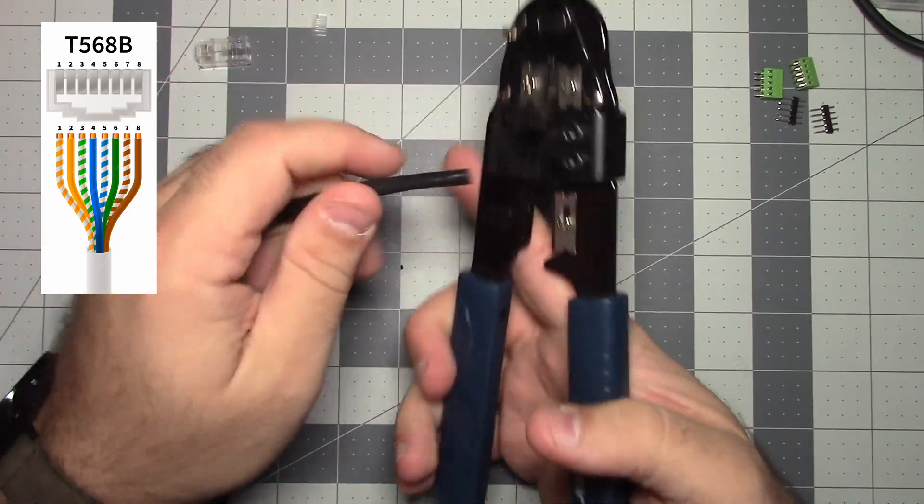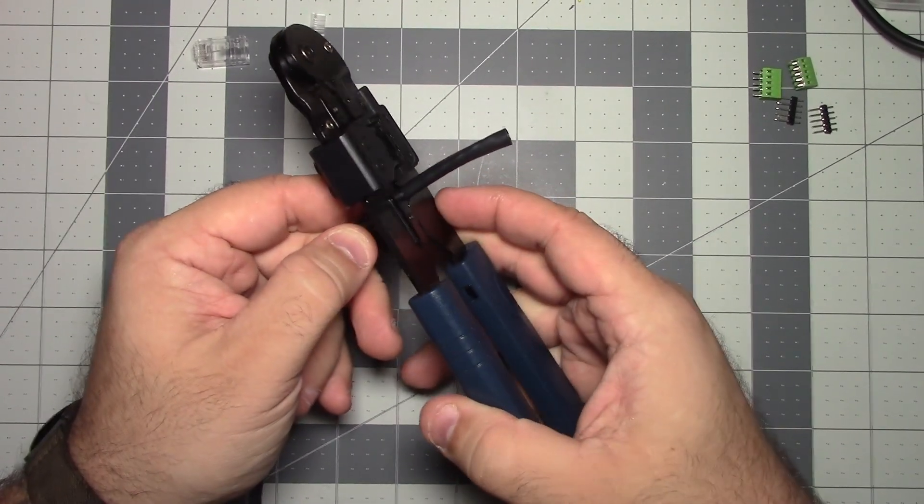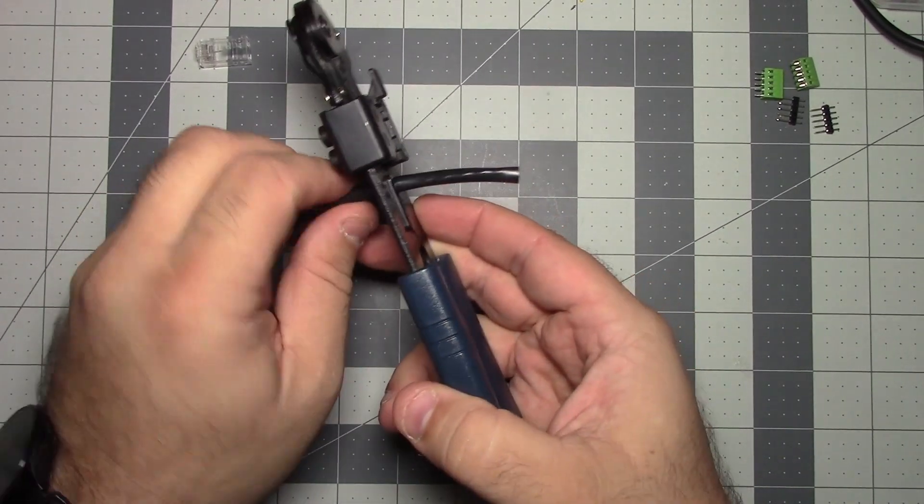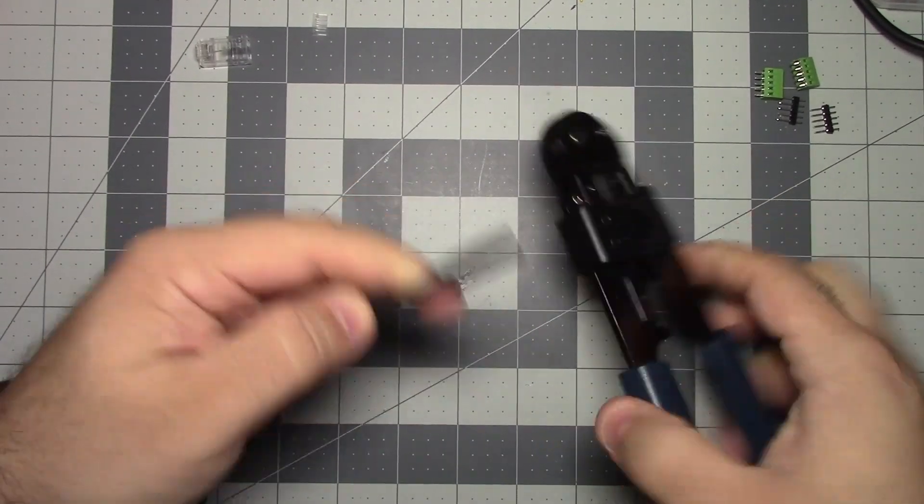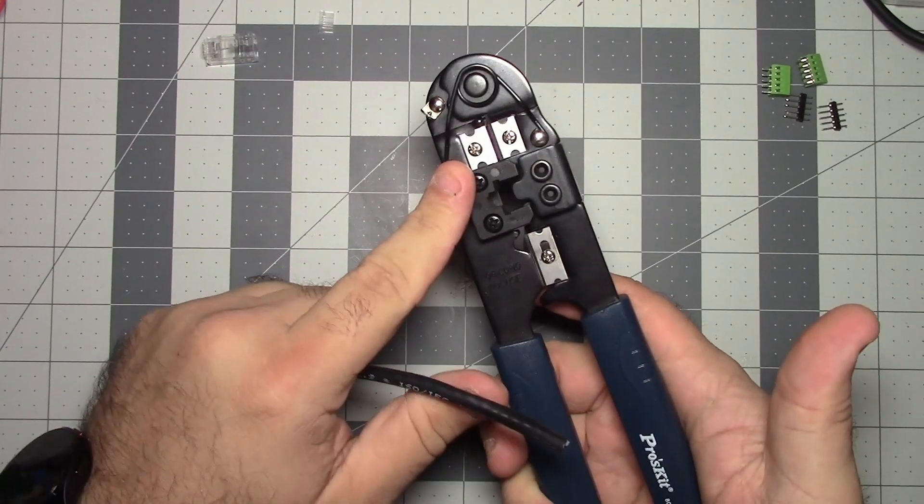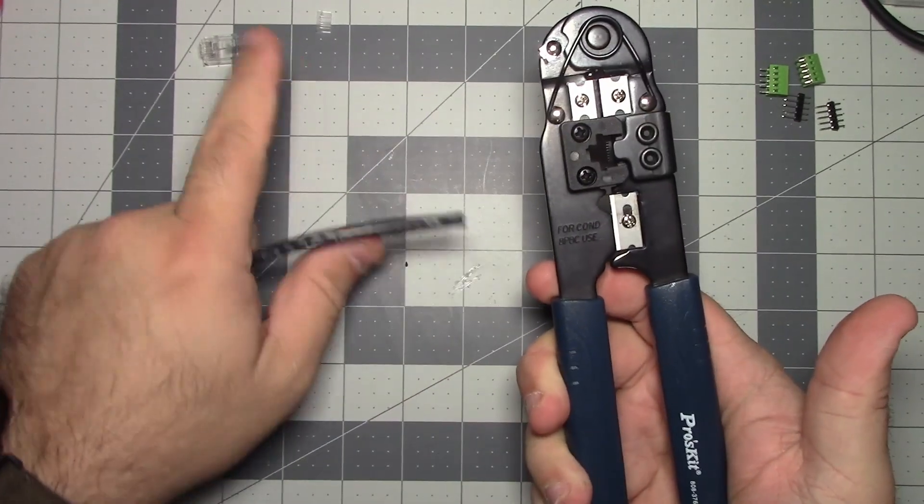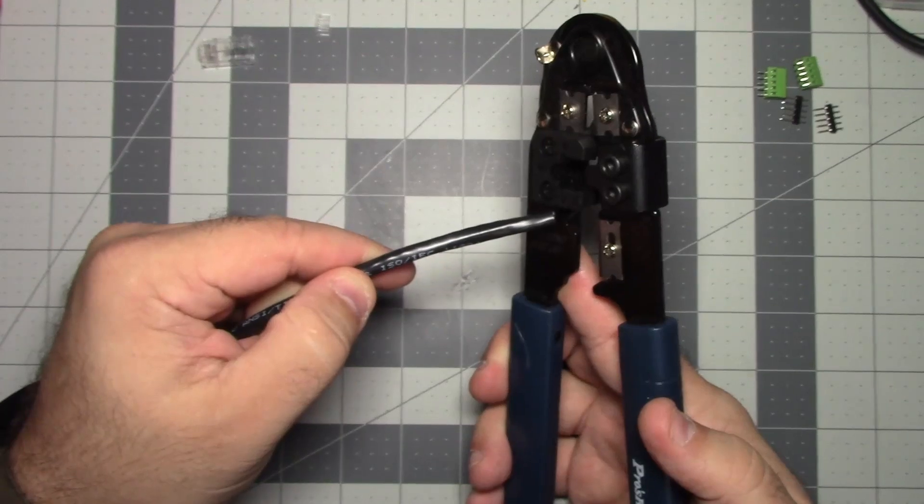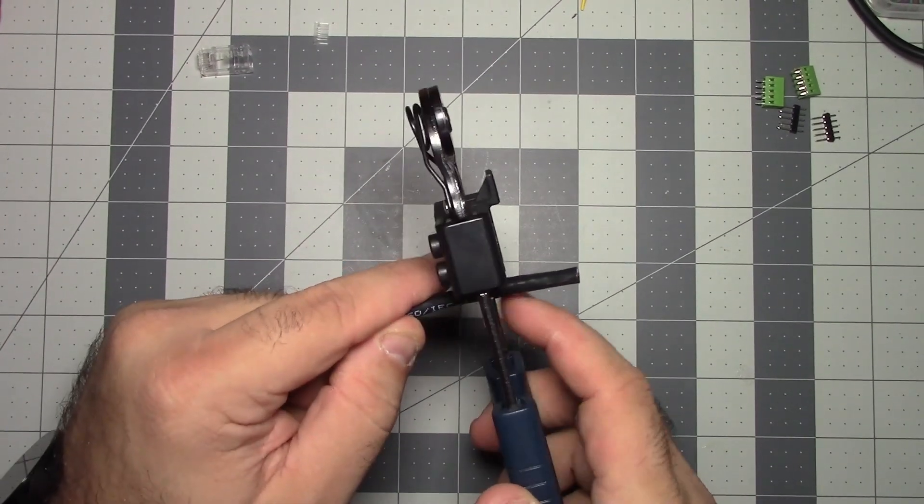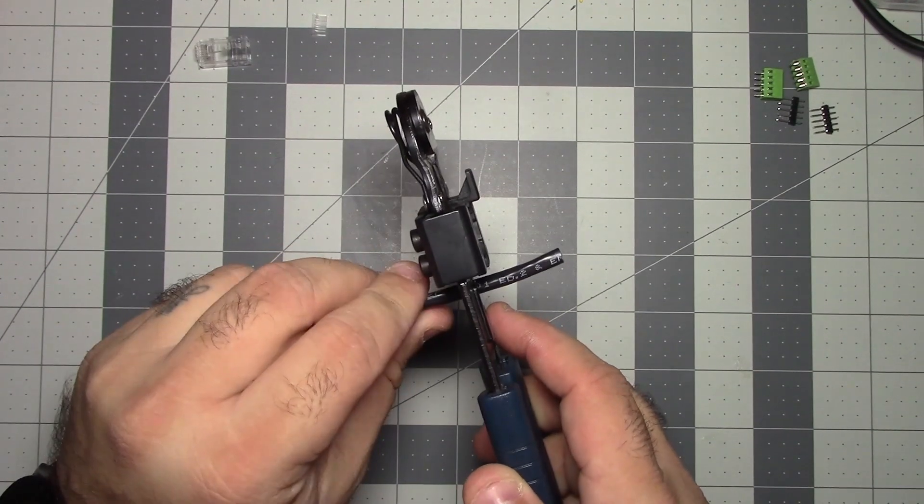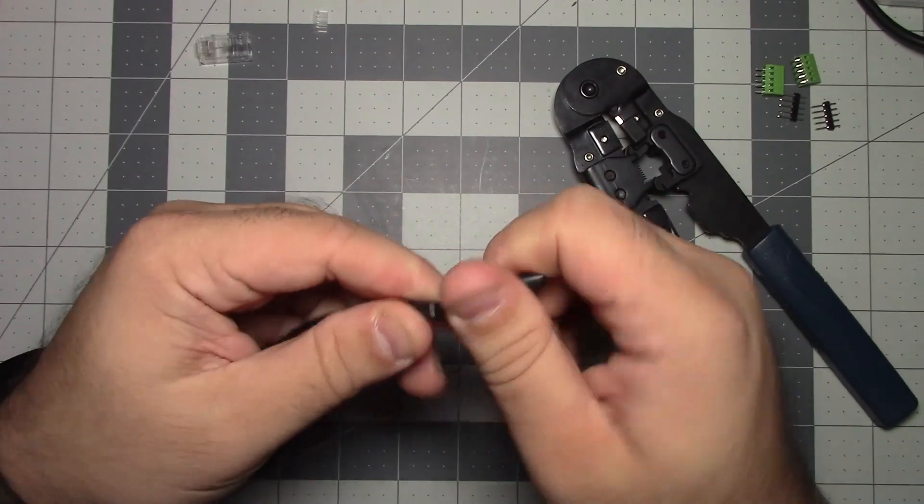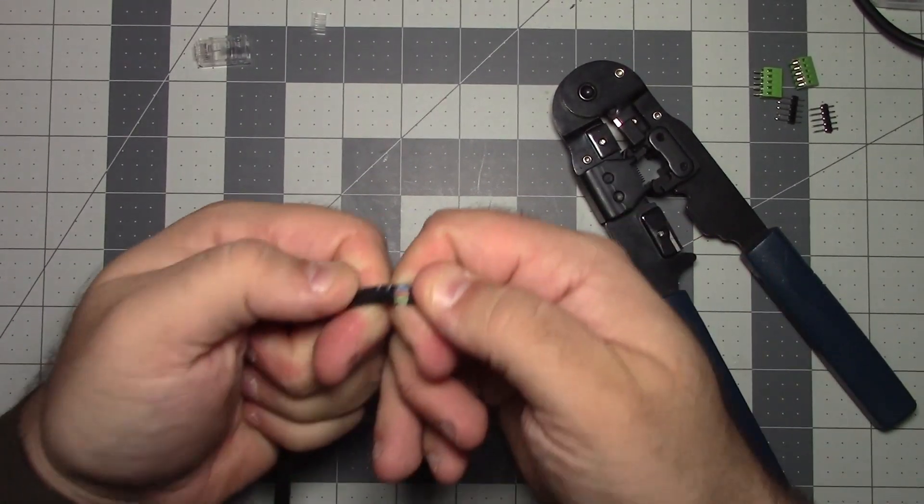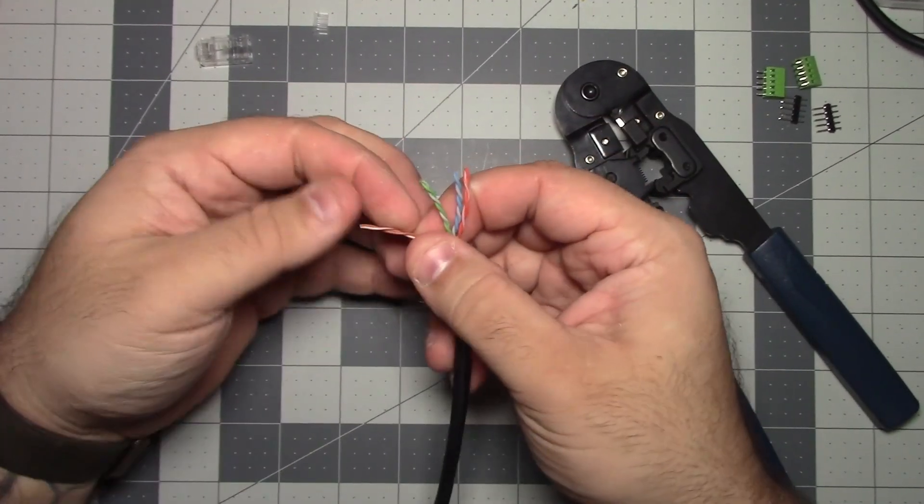So again I'm using the T568B color code standard for crimping this wire because that is how I figured everything out is in relation to that standard. So we're going to take a length and we're going to strip it and you don't want to strip too far and risk cutting the wires underneath. You don't want to strip down too far and cut through the wires underneath. You just want to get the jacket and you can kind of bend the wires a little bit to get it to do that. And once you get it pretty far you should just be able to pull it apart.